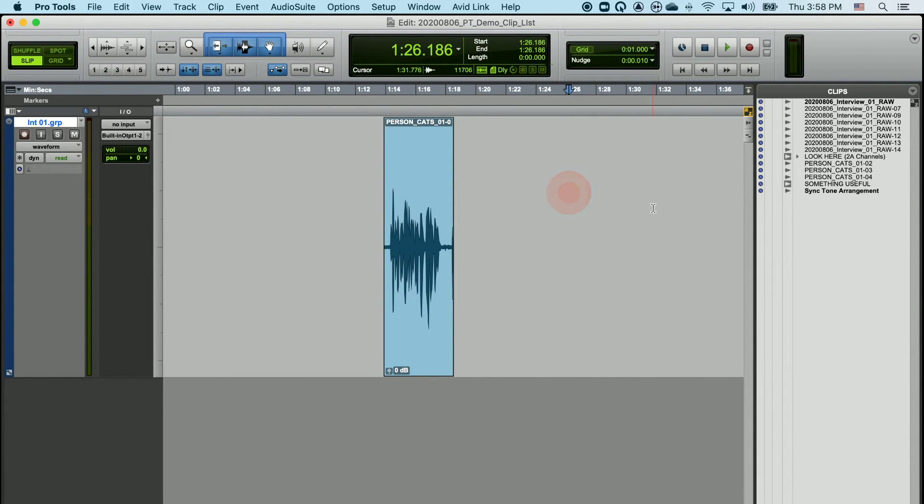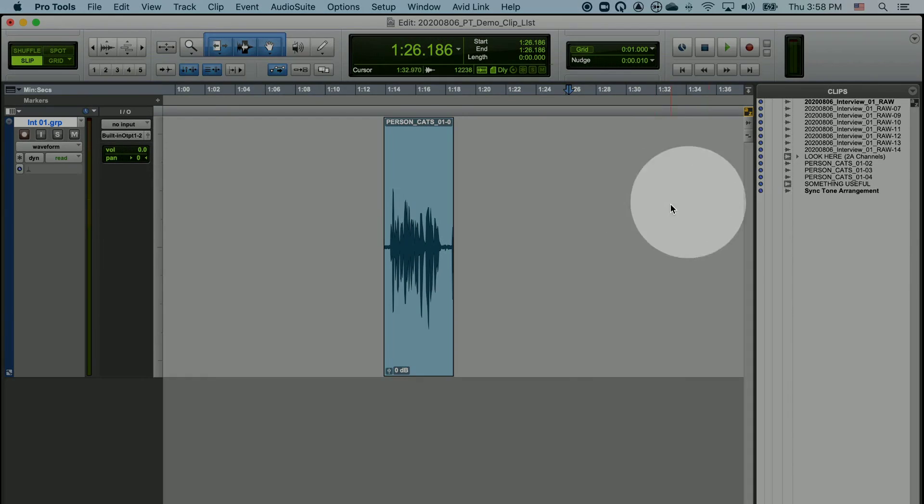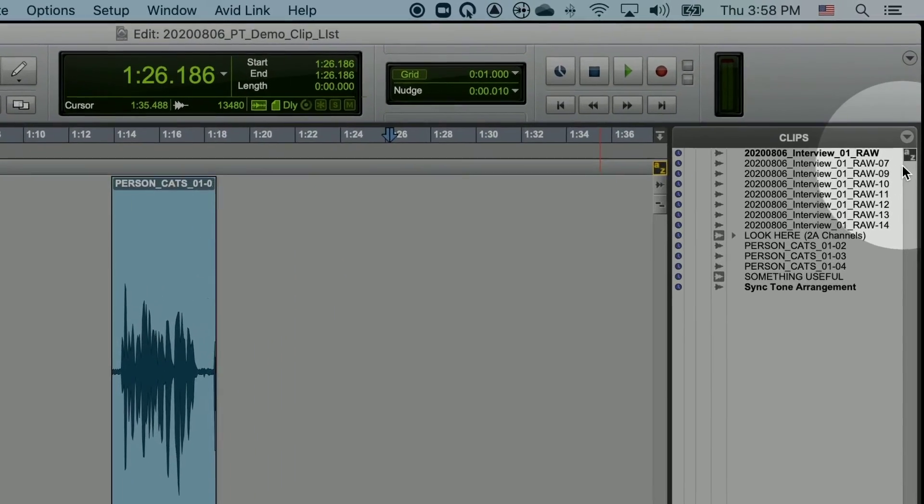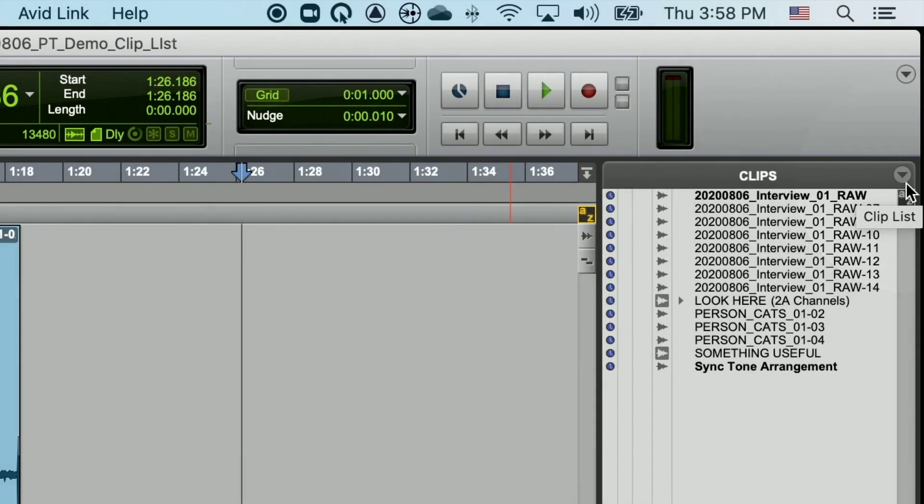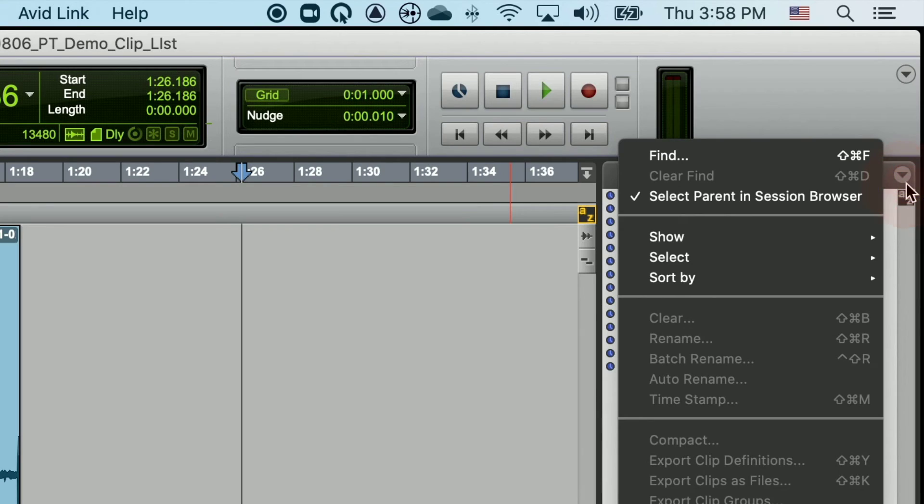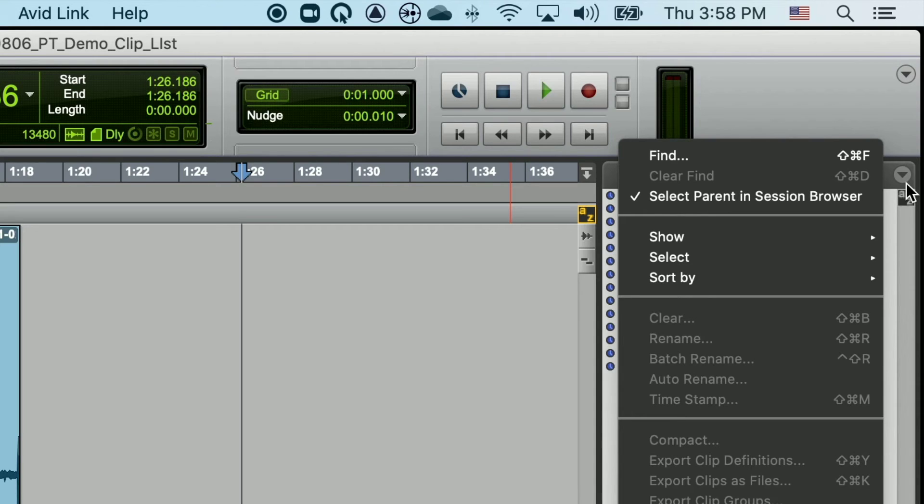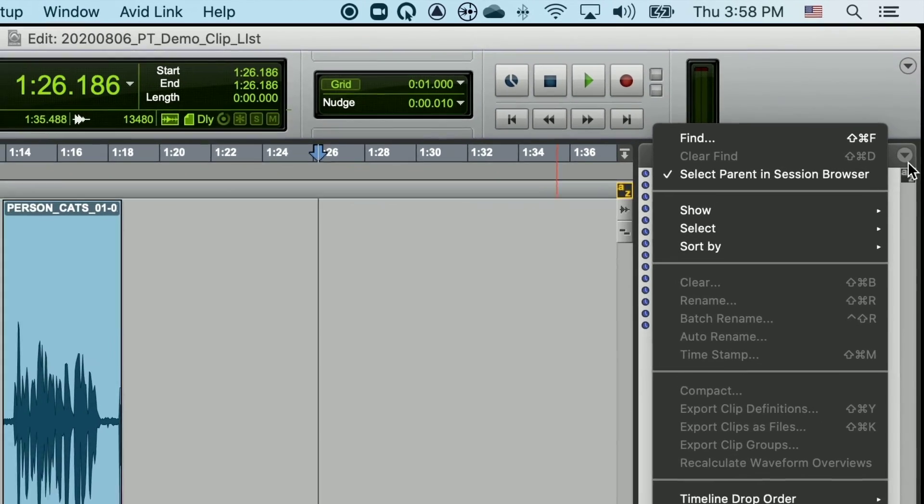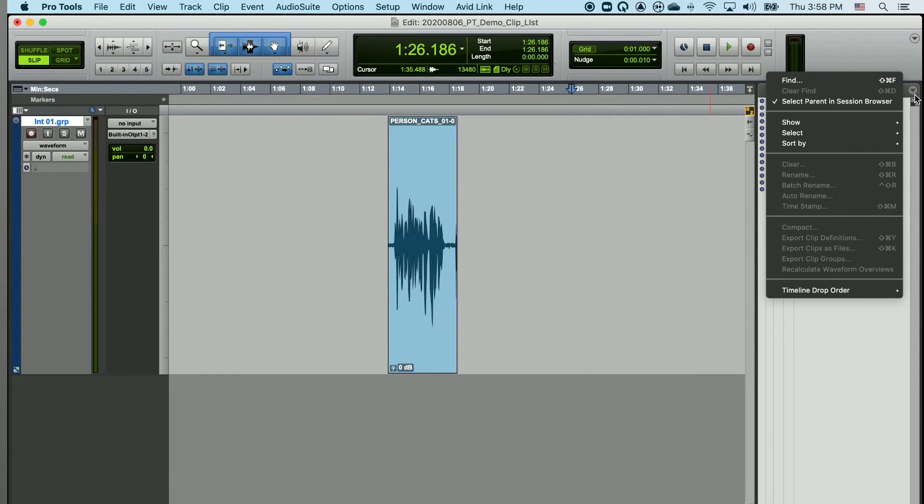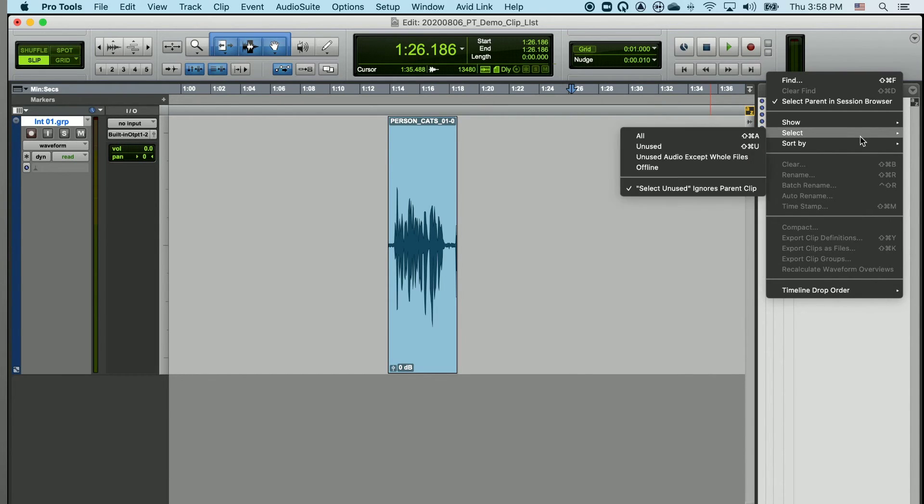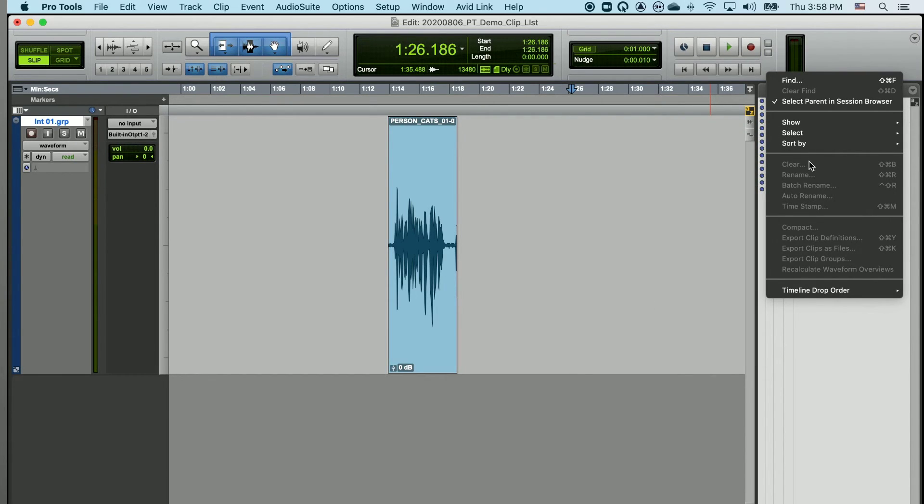The clip list has a number of different functions, which you can locate here in this drop-down arrow in the clip list, and you'll see a number of different tools at your disposal. I do recommend playing with everything in your program. It is your program and you should be as comfortable with it as possible, but be careful about the option to clear things.